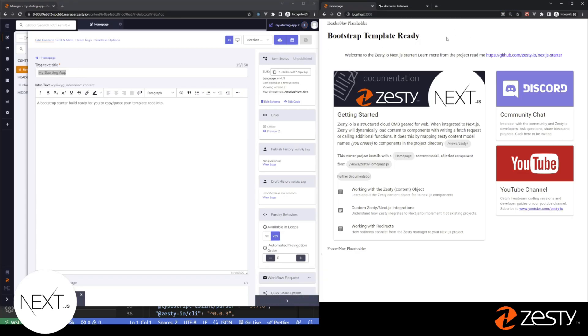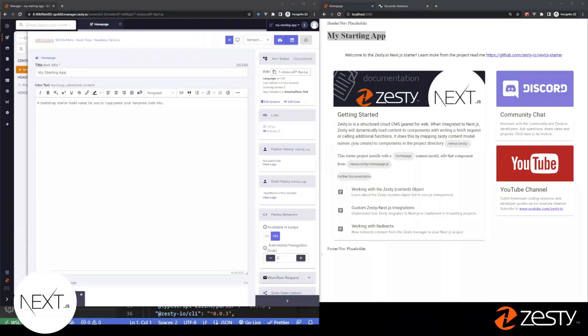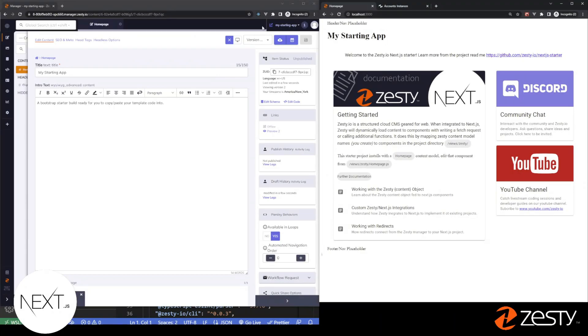Now that the remote information is changed, refresh your localhost to see that change happen. Now you've confirmed Zesty is connected to your next app. From here, let's go edit the code that's loading this template.